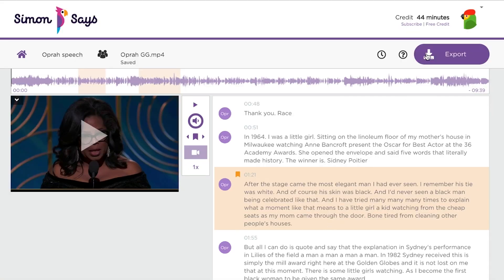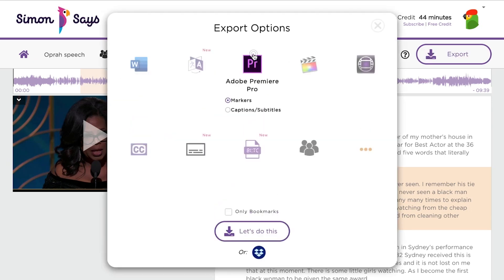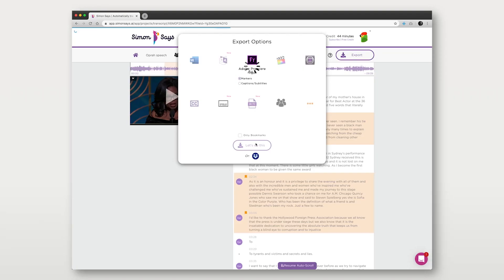So click export, then go to the Adobe Premiere icon, select markers, select bookmarks if you just want to export the bookmarked passages of your transcript.